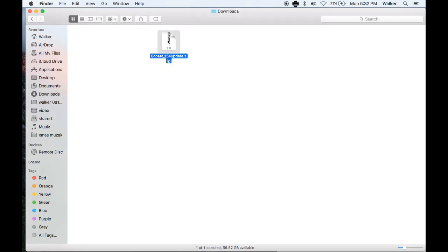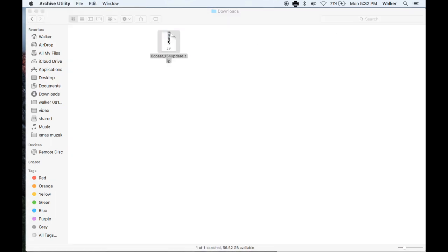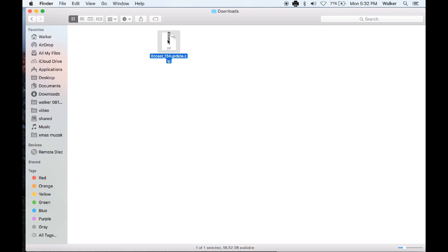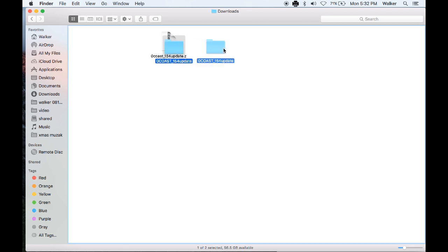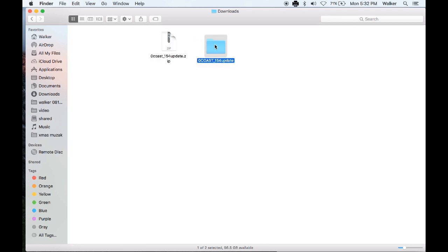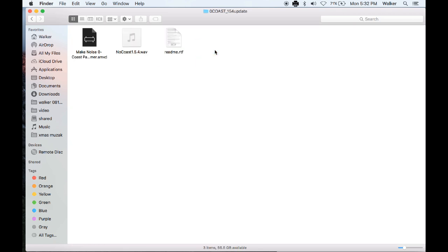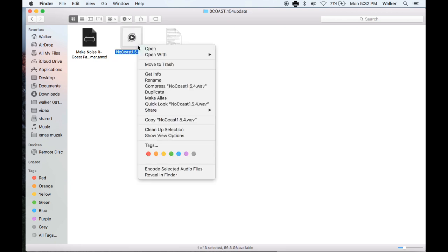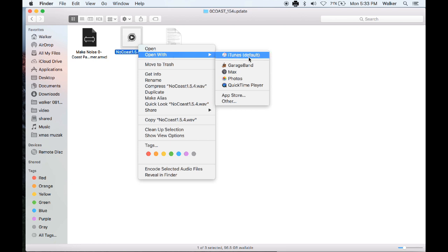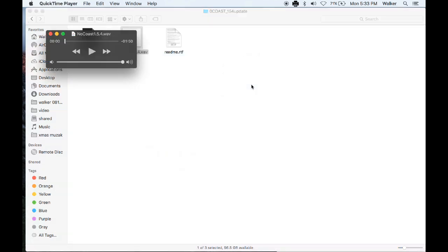I have downloaded the zip file and I am extracting its contents now. Here is the WAV file. Open it in a player of your choice. I prefer QuickTime because it is very simple.